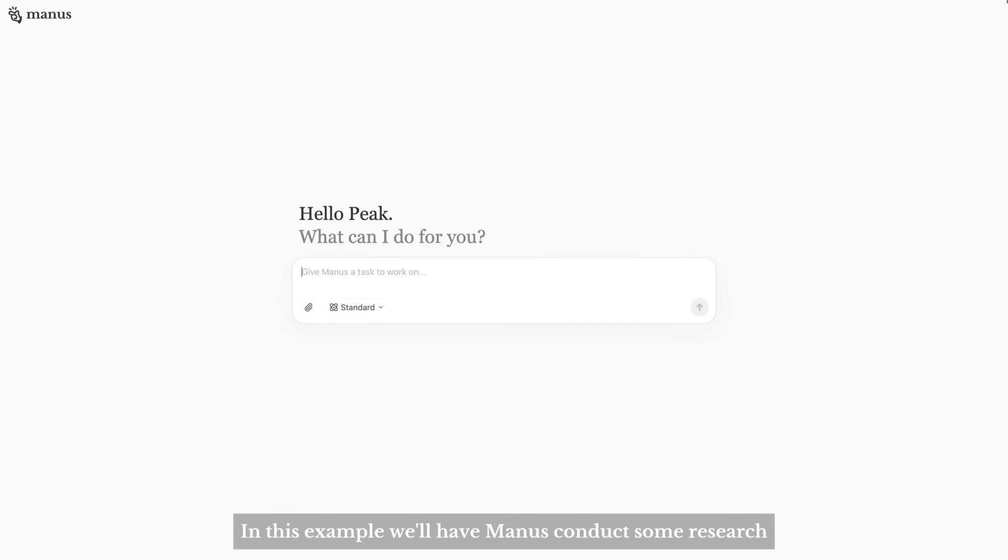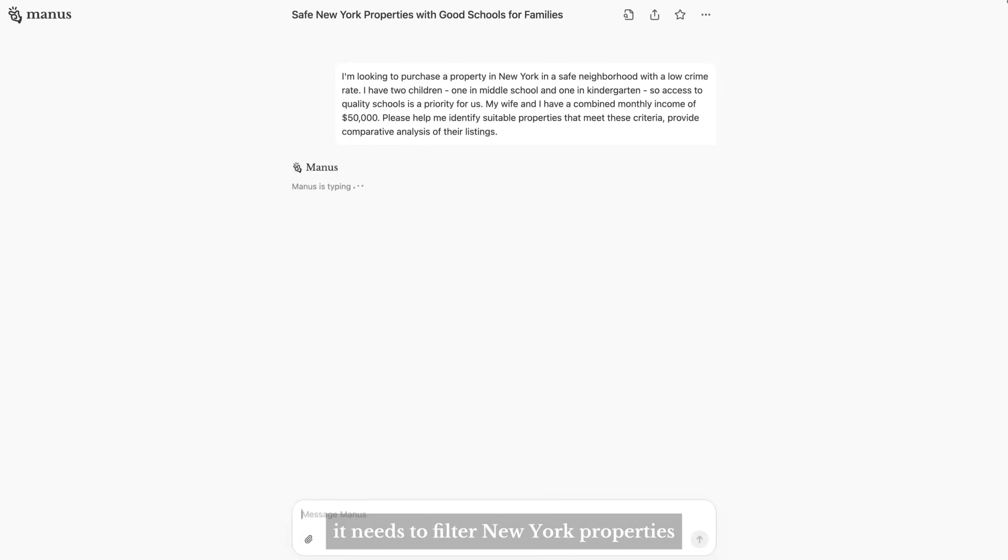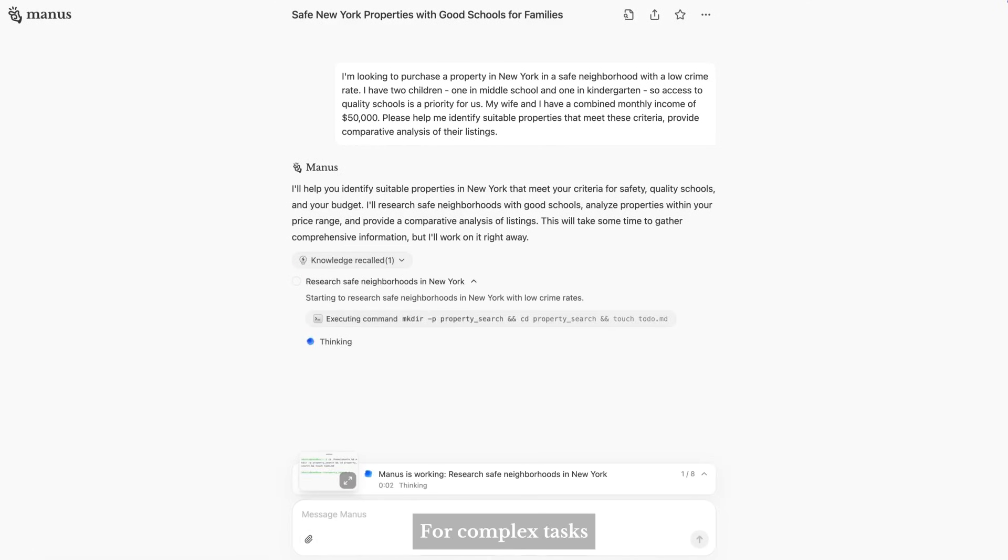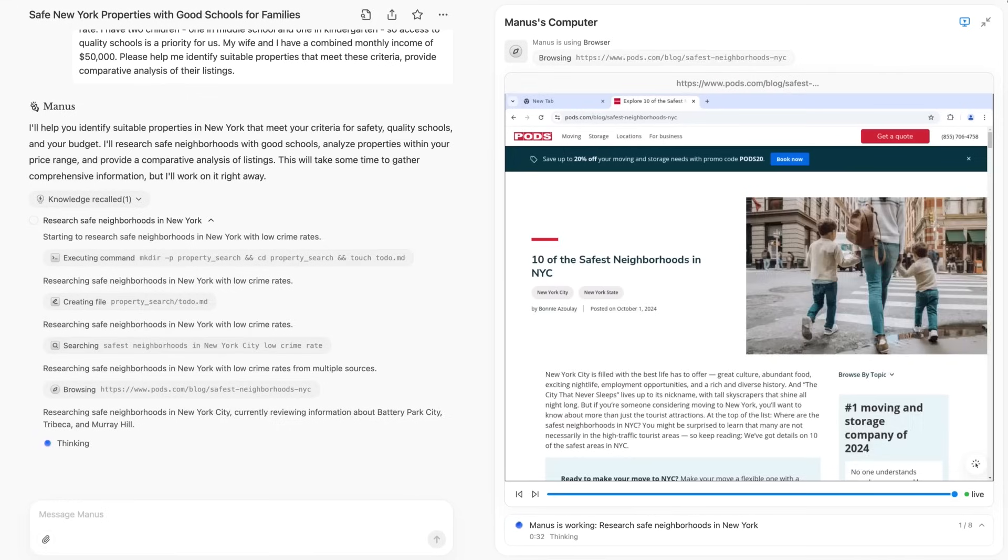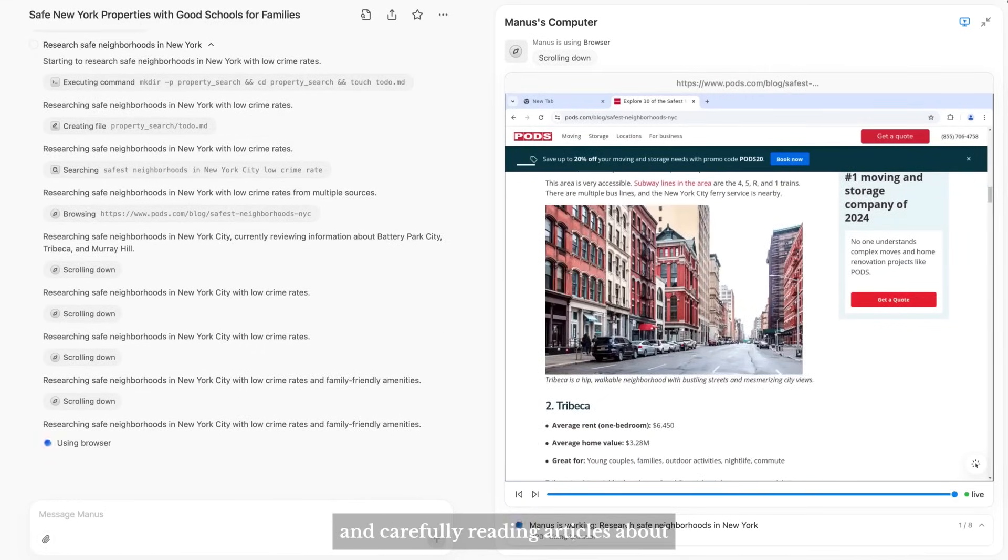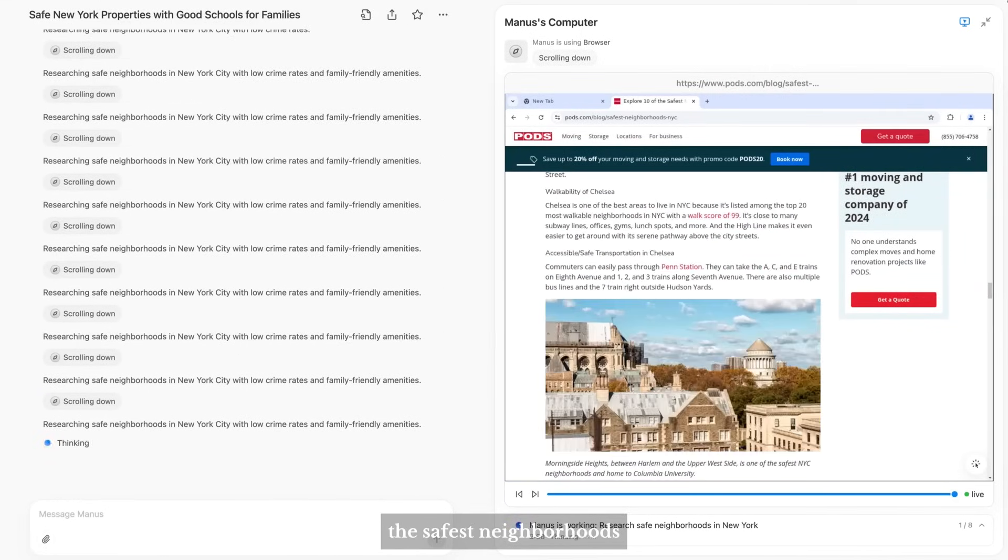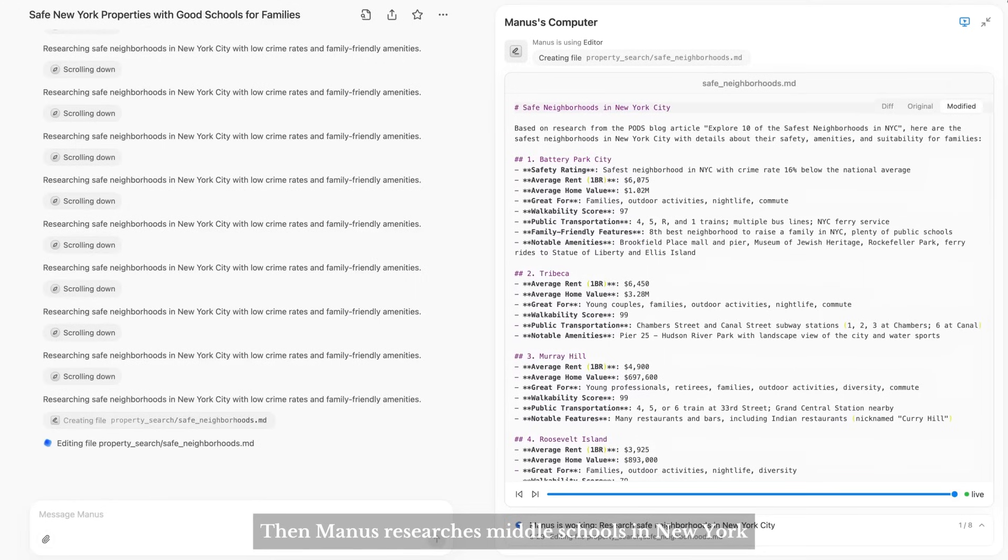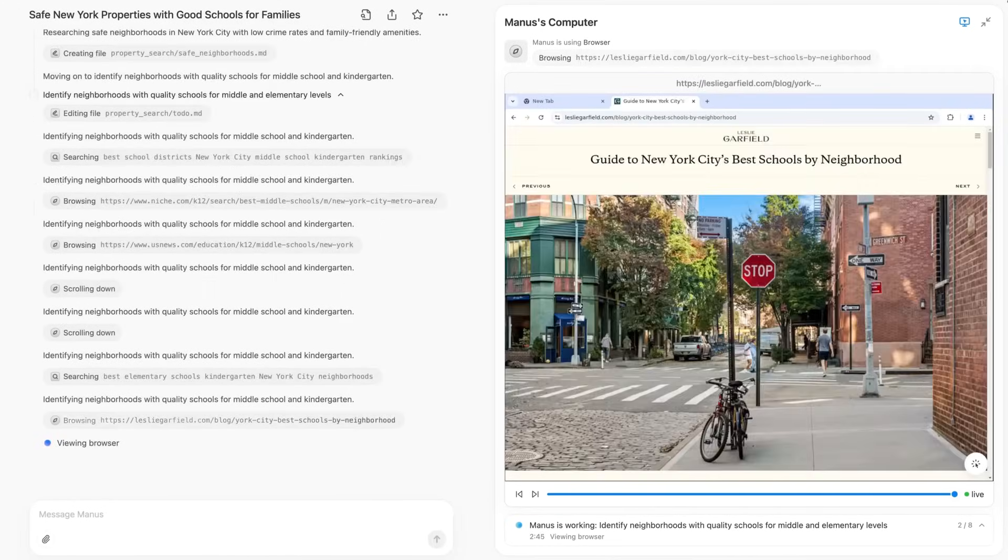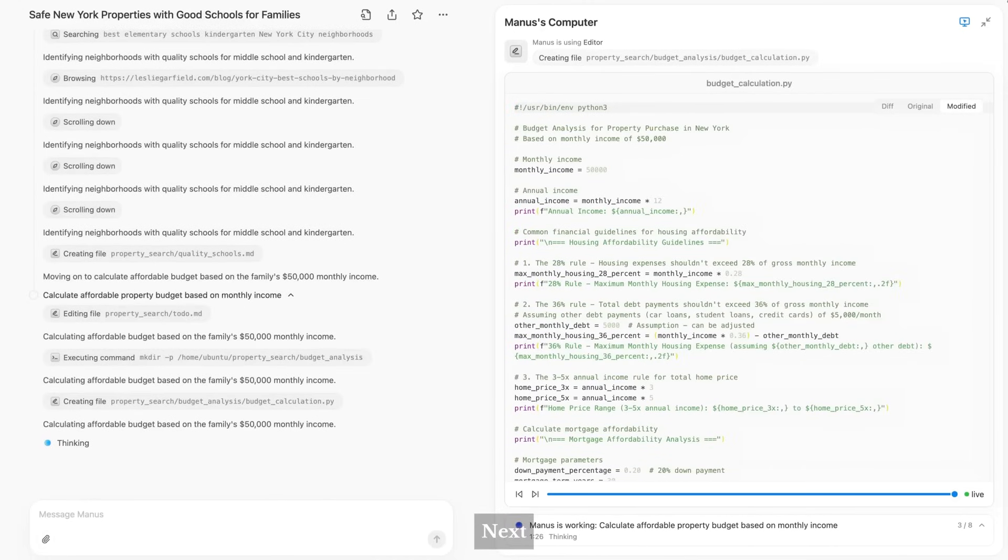In this example, we'll have Manus conduct some research. It needs to filter New York properties based on multiple criteria. For complex tasks, Manus first reads them down and creates a to-do list. Manus begins by searching and carefully reading articles about the safest neighborhoods, then researches middle schools in New York.